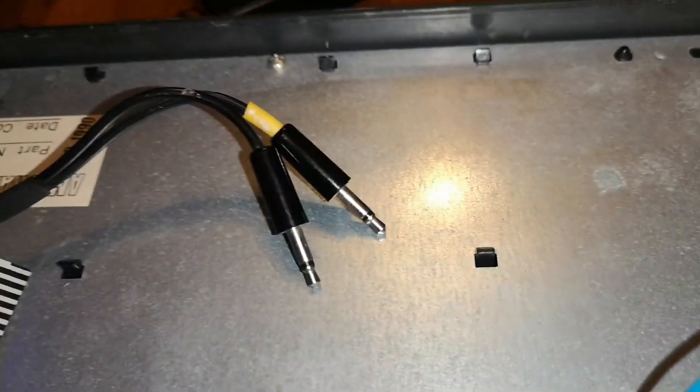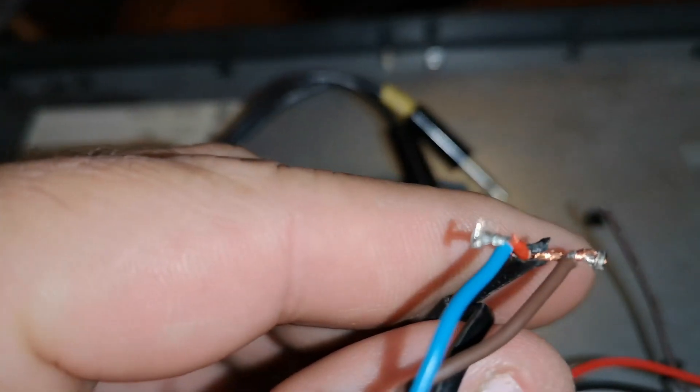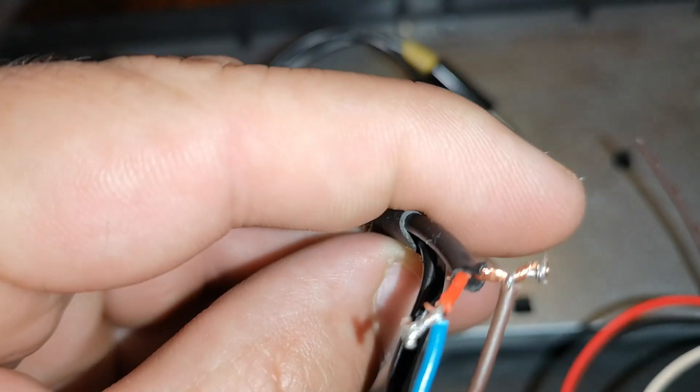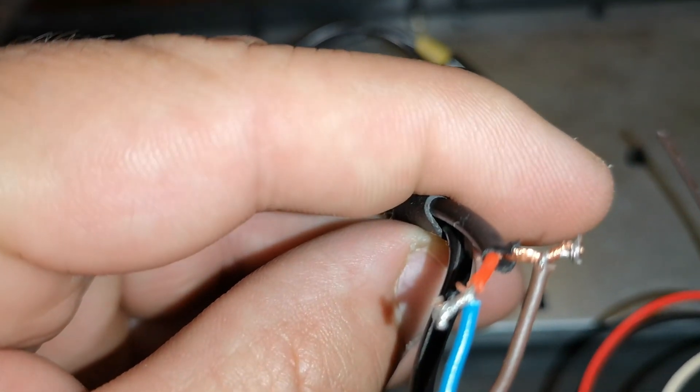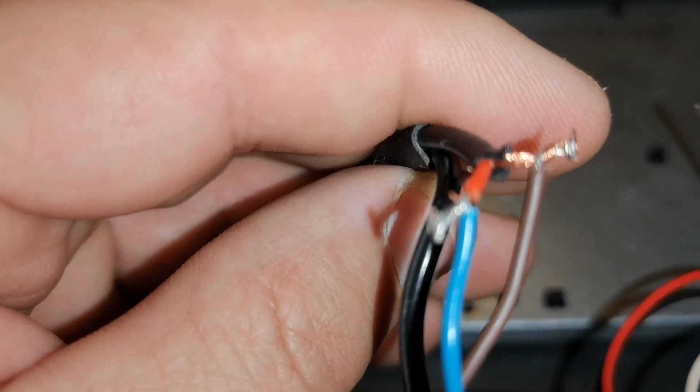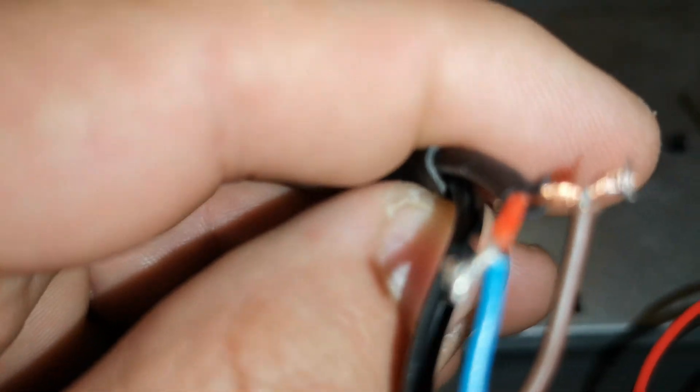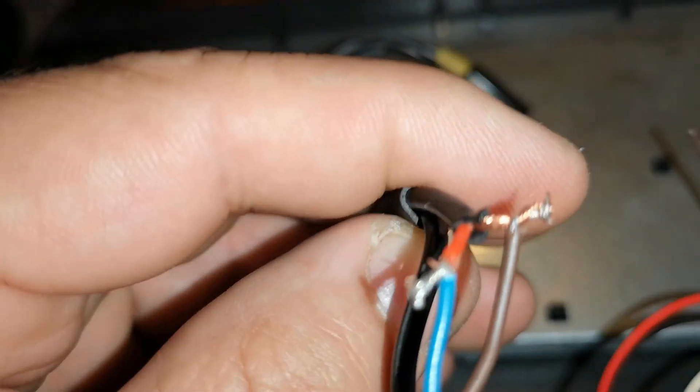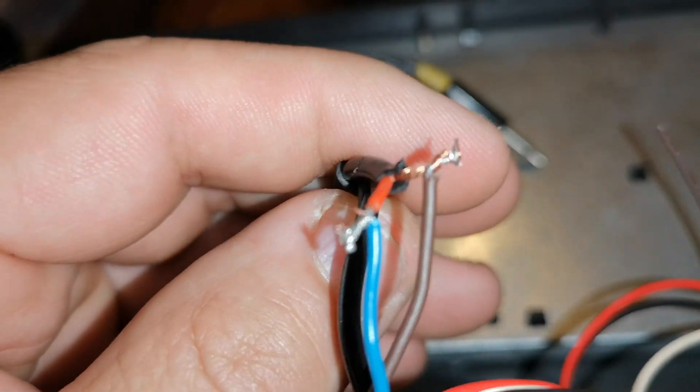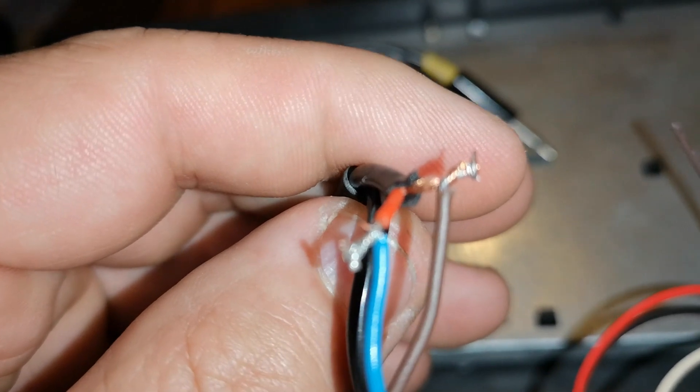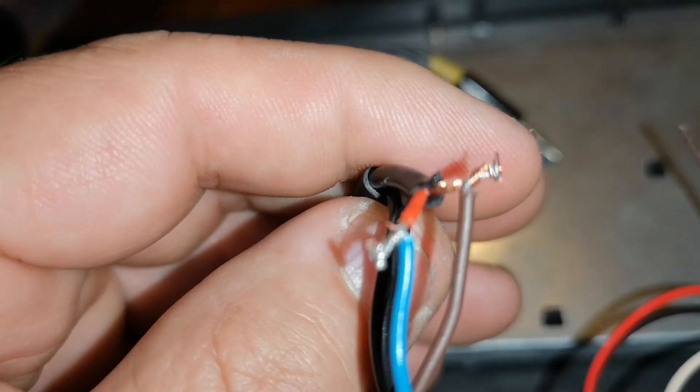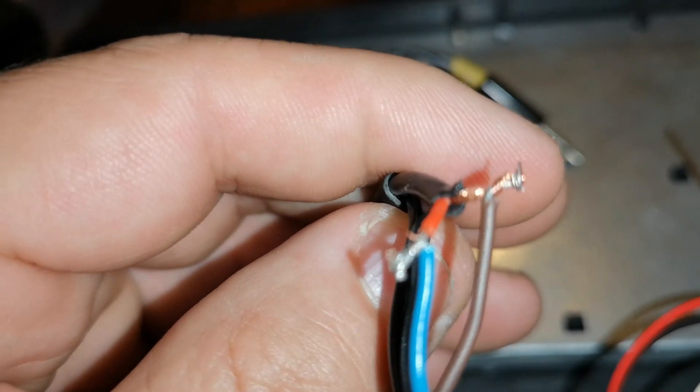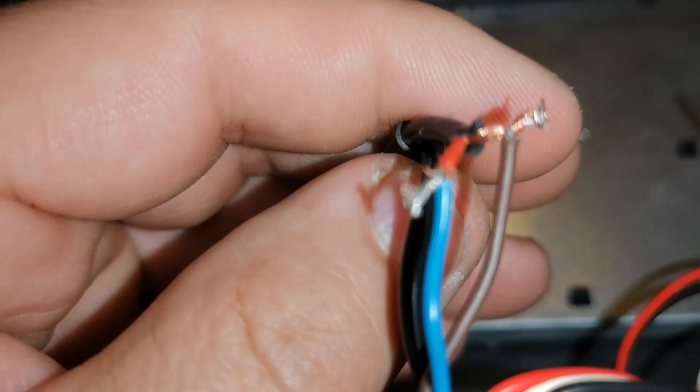And then what you do is you take your two leads and you connect them: blue to what the red lead used to be, which is the audio lead, the input lead, and then the brown, in this case, goes to ground. And then that's all you need to do.